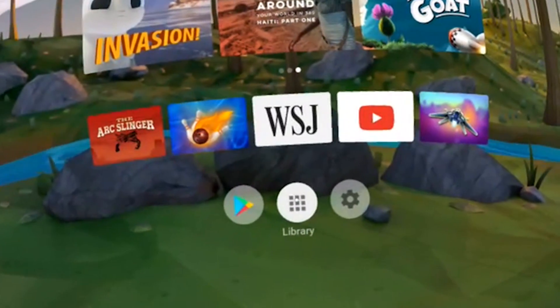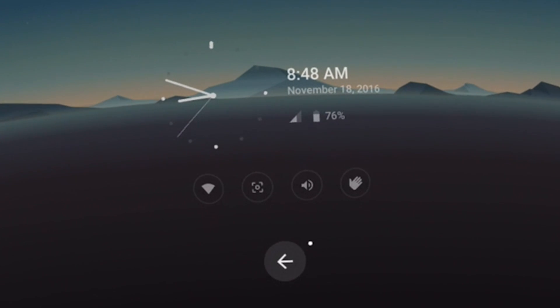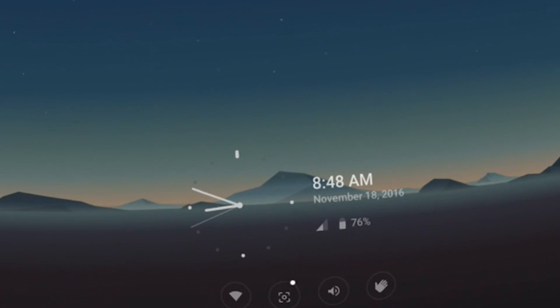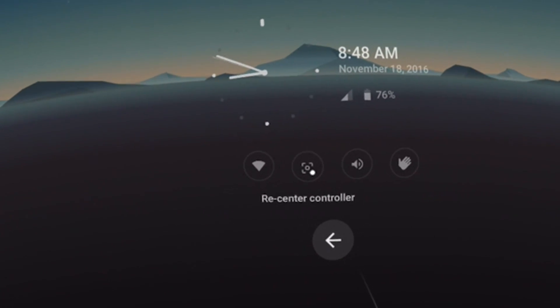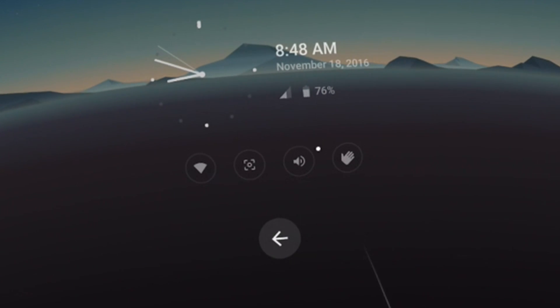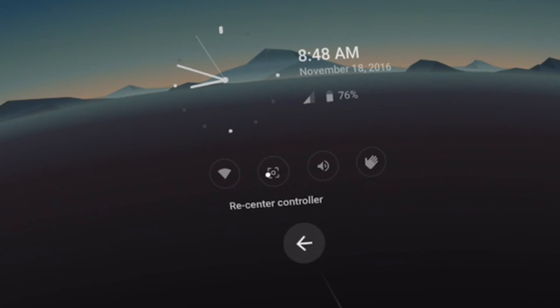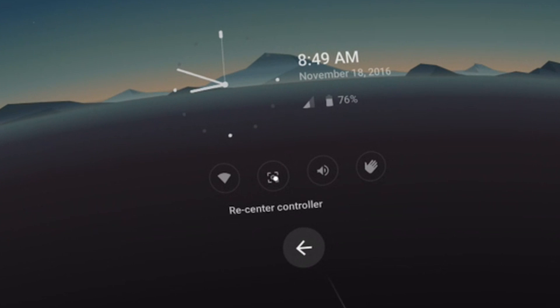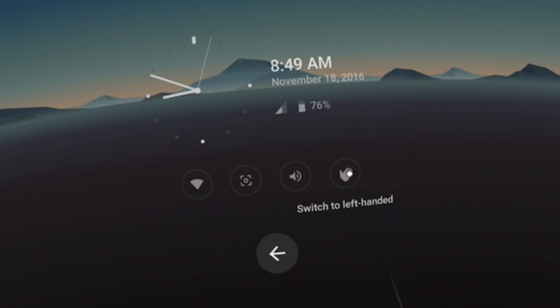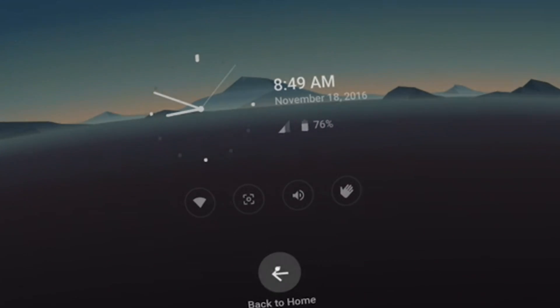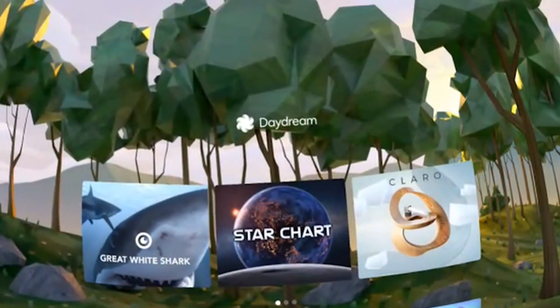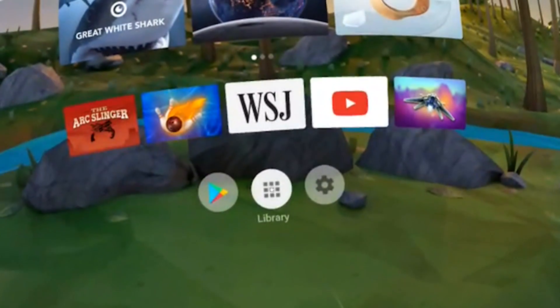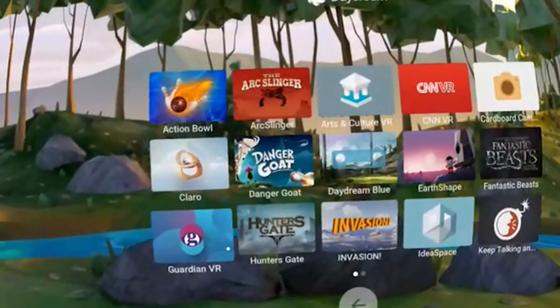Now let's have a look into one of the very bottom items — let's look into settings. Here we have a clock on the bottom, we can see our battery charge, and in the next row we can recenter the controller and mute the audio. We can turn off Wi-Fi, and we can switch to left-handed, because normally the position of the motion controller is on the right.